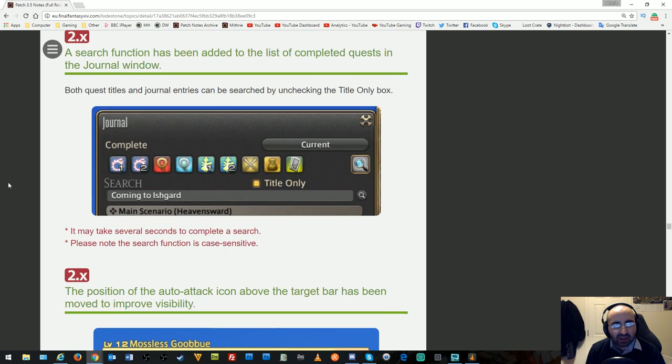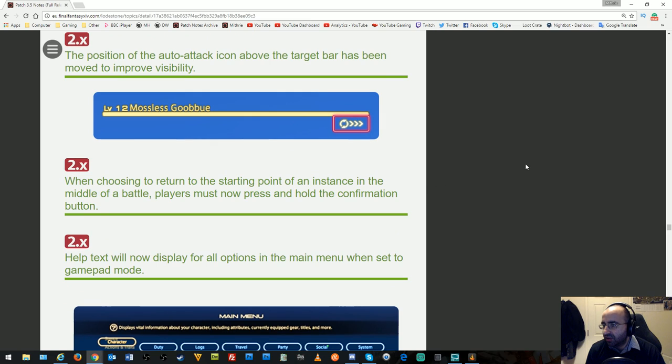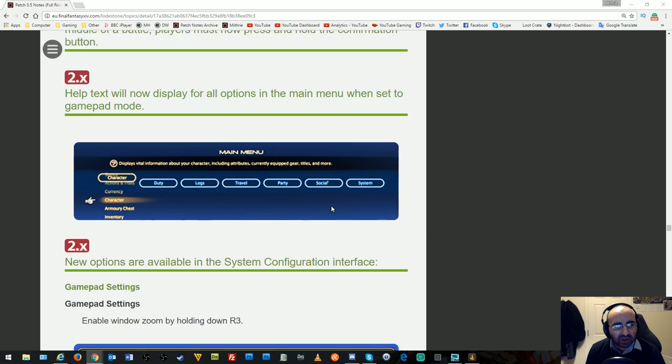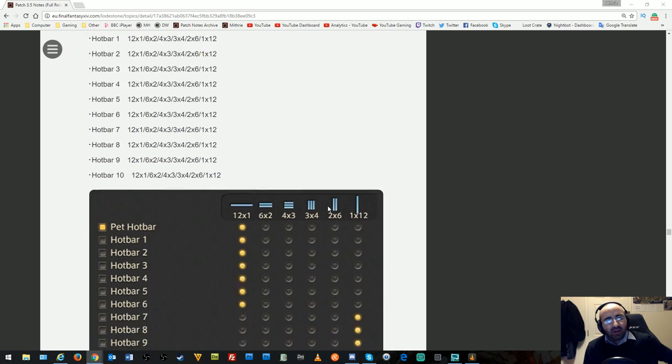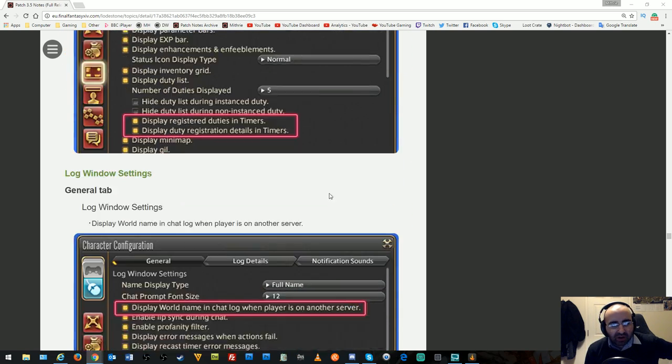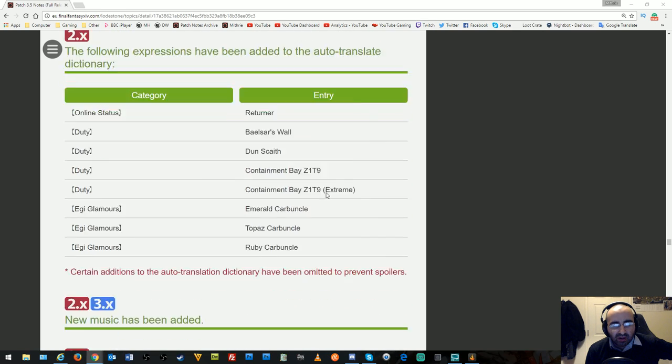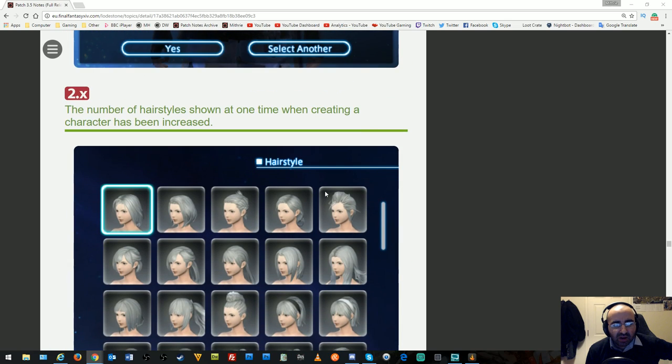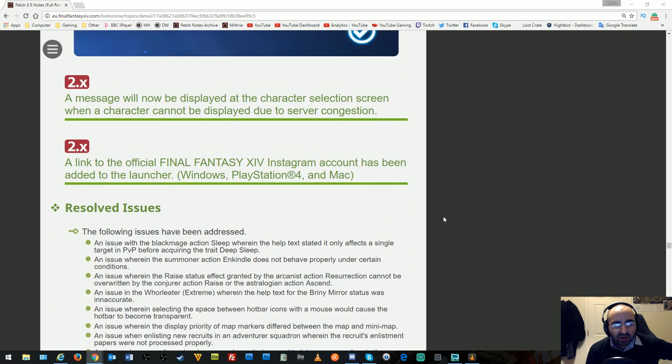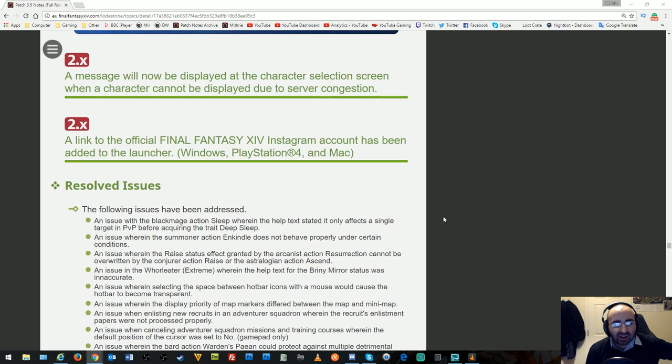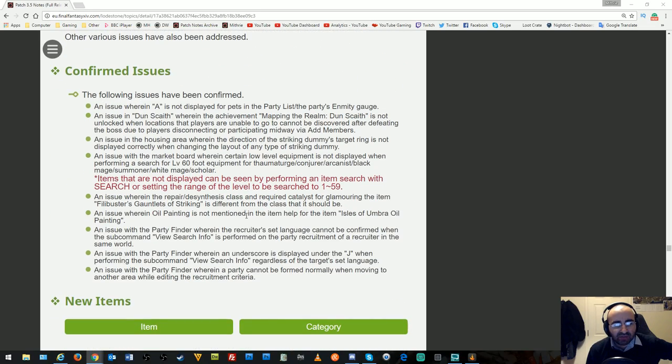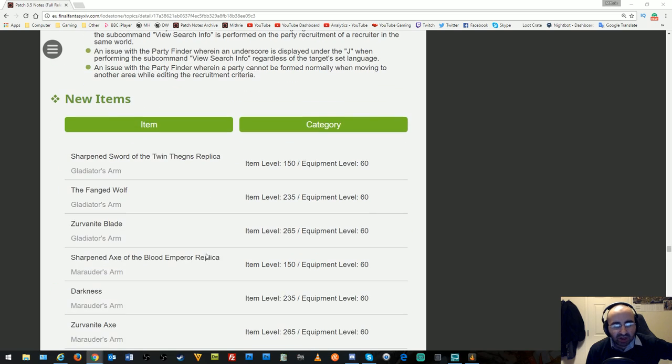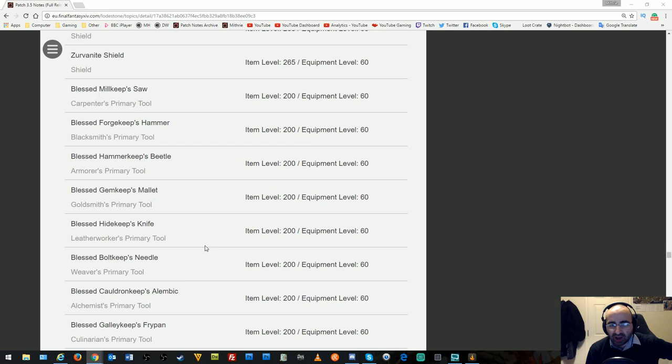A search function added to completed requests in the journal. The auto-attack icon position above the target bar moved to improve visibility. More hotbar customization options and commands available. Number of hairstyles shown when creating characters has been increased, giving more options. A message displays at character selection when a character cannot be displayed due to server congestion. A link to the official Final Fantasy 14 Instagram has been added to the launcher. Resolved issues and confirmed issues sections available. New items section lists all the new items they spoke about above.